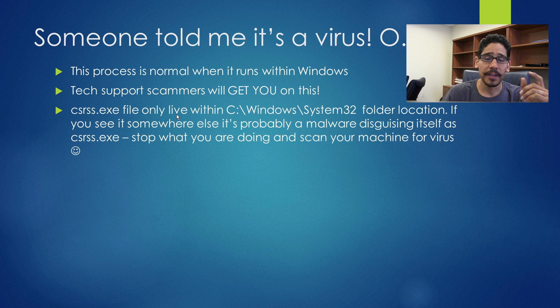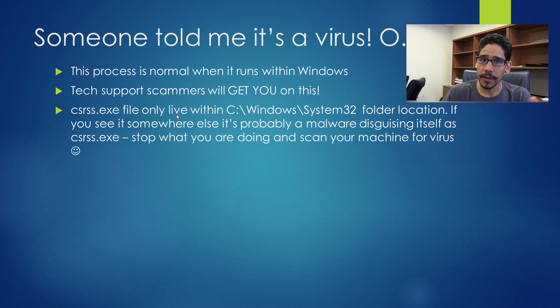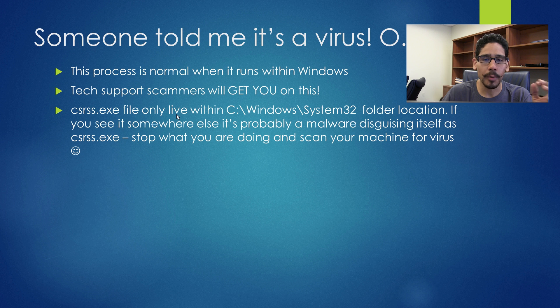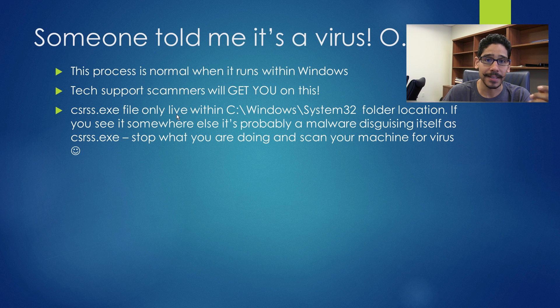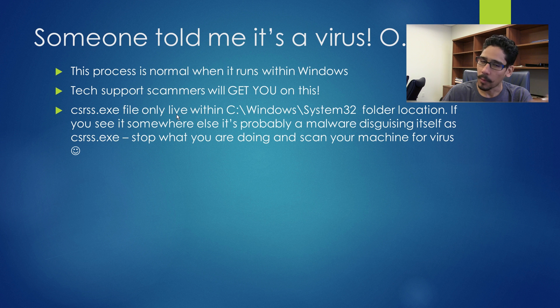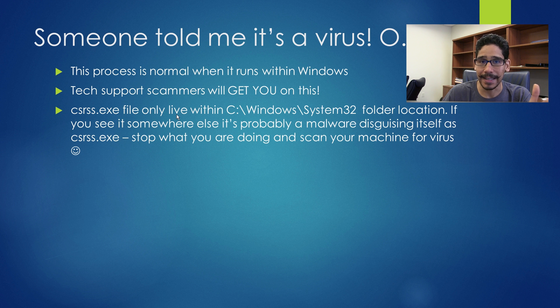Now this file only lives within Windows System32. If you're navigating within your C drive and you see it somewhere else, most likely it's malware or virus disguising itself as the CSRSS. Stop what you're doing, automatically scan your machine and make sure it's nice and healthy.